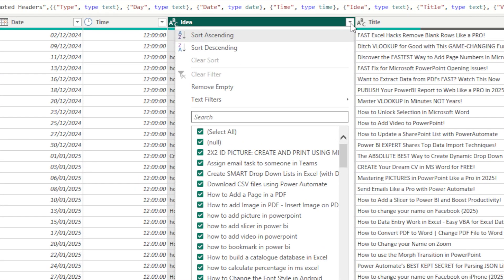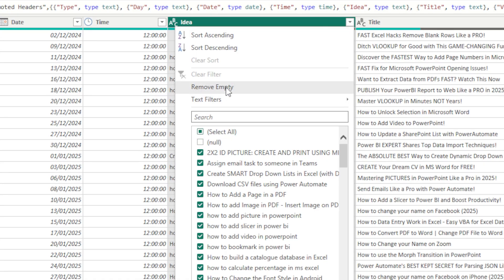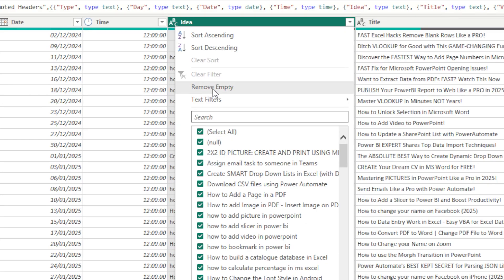And what we want to do is we want to remove null, okay, essentially removing empty rows. You can also do it here if you don't want to do it with this. You can also click Remove Empty.